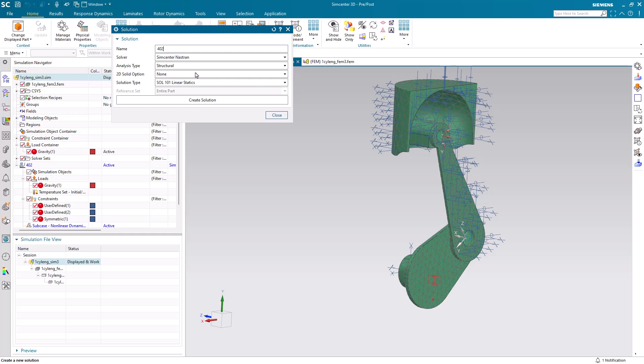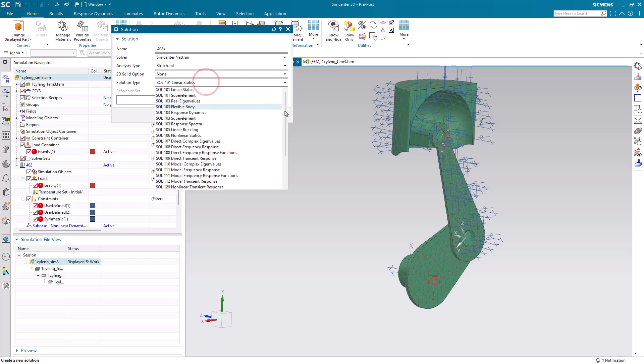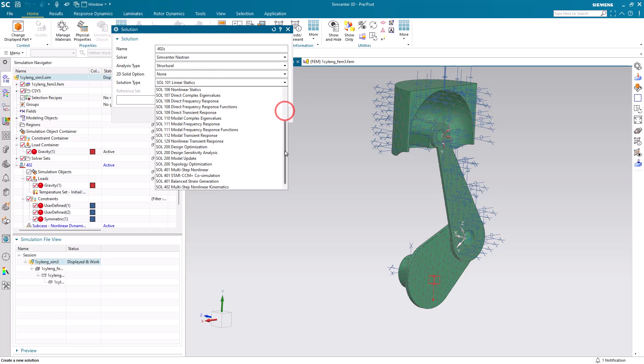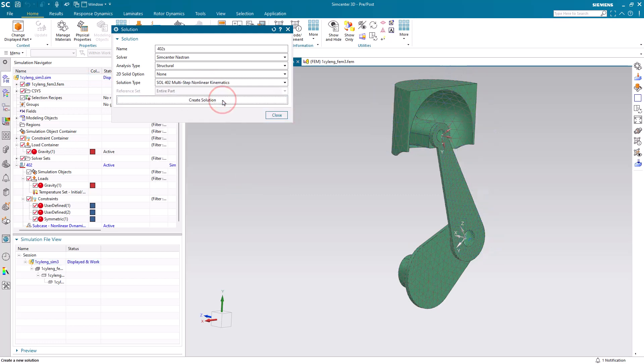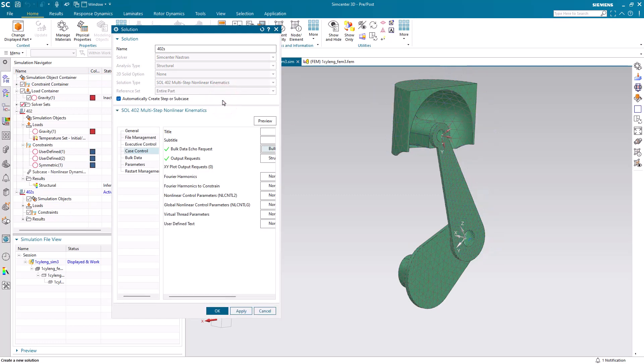Begin by creating a new solution 402 that will create a nonlinear static subcase as opposed to a nonlinear dynamic subcase which we did for our earlier solution.